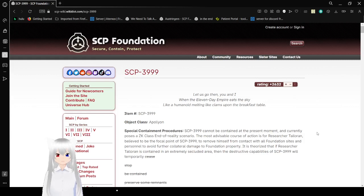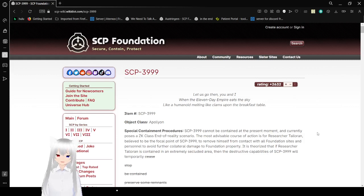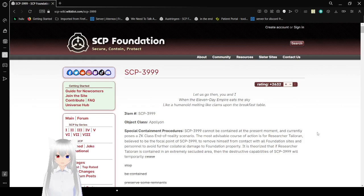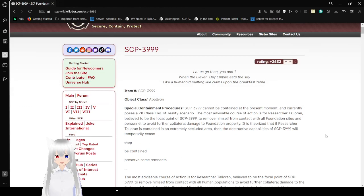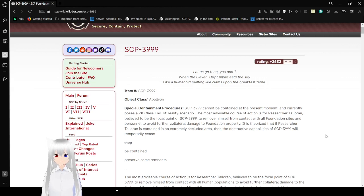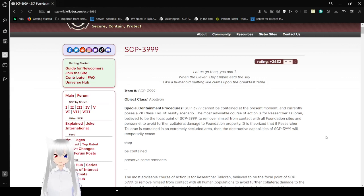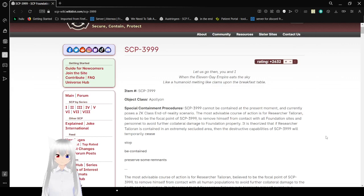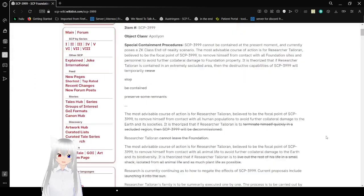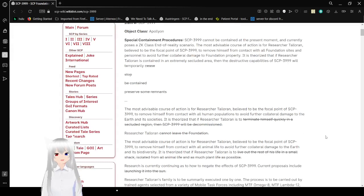Let us go then, you and I, when the 11-Day Empire eats the sky, like a humanoid melting like clams upon the breakfast table. Item number SCP-3999. Object class, Apollyon, which means the SCP destroys not only the box, but the entire world along with it, if we're going to use the box method.